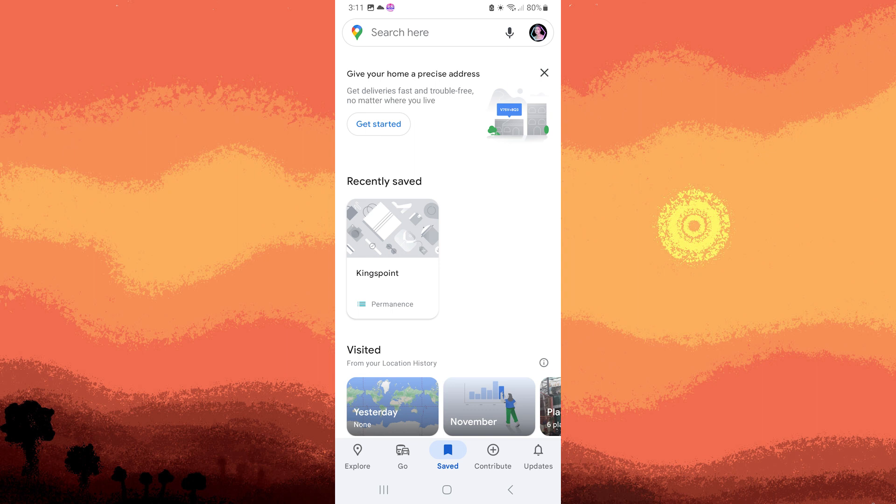Step 6: In the Saved section, you'll find your custom lists. Tap on the list to see the saved locations within it.